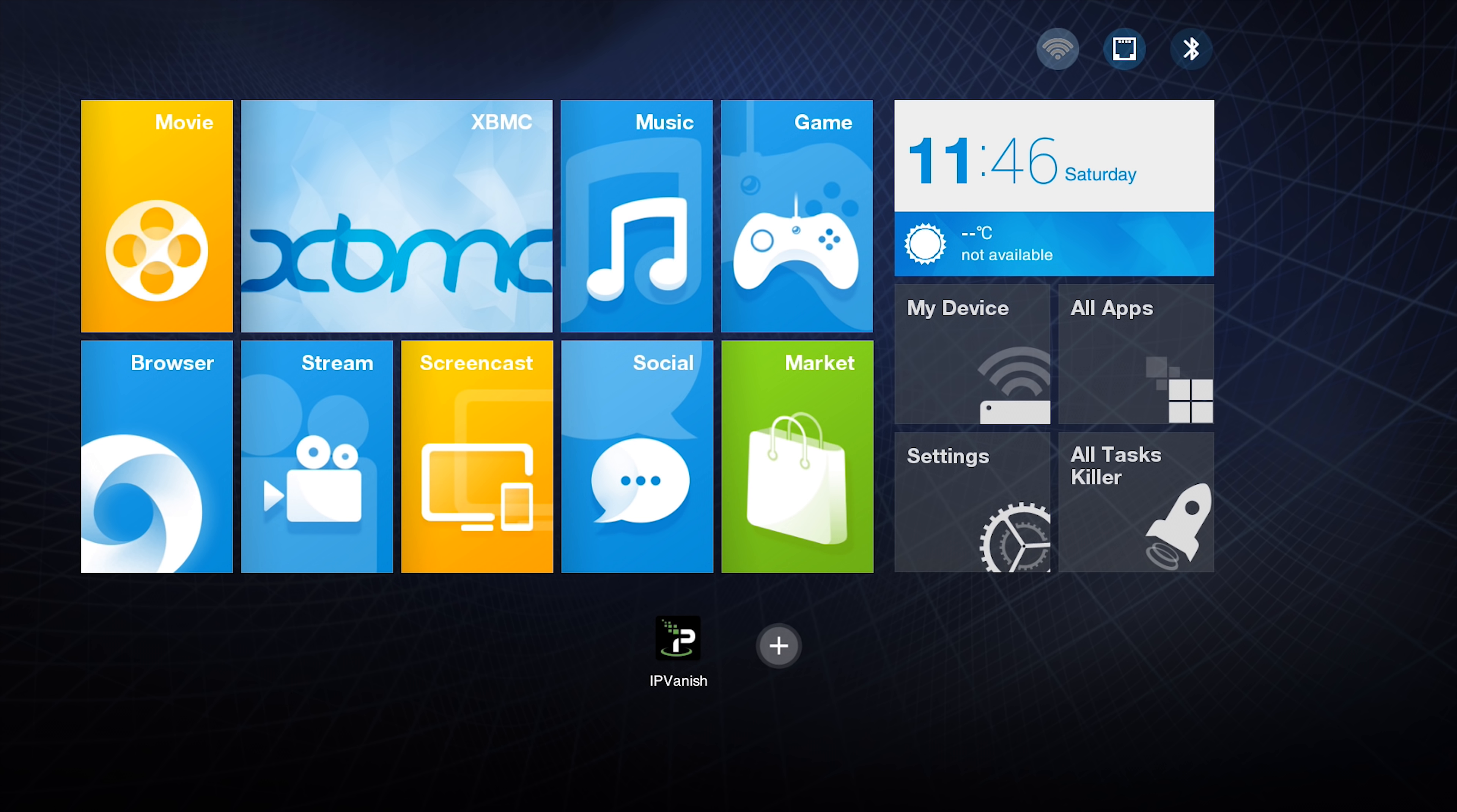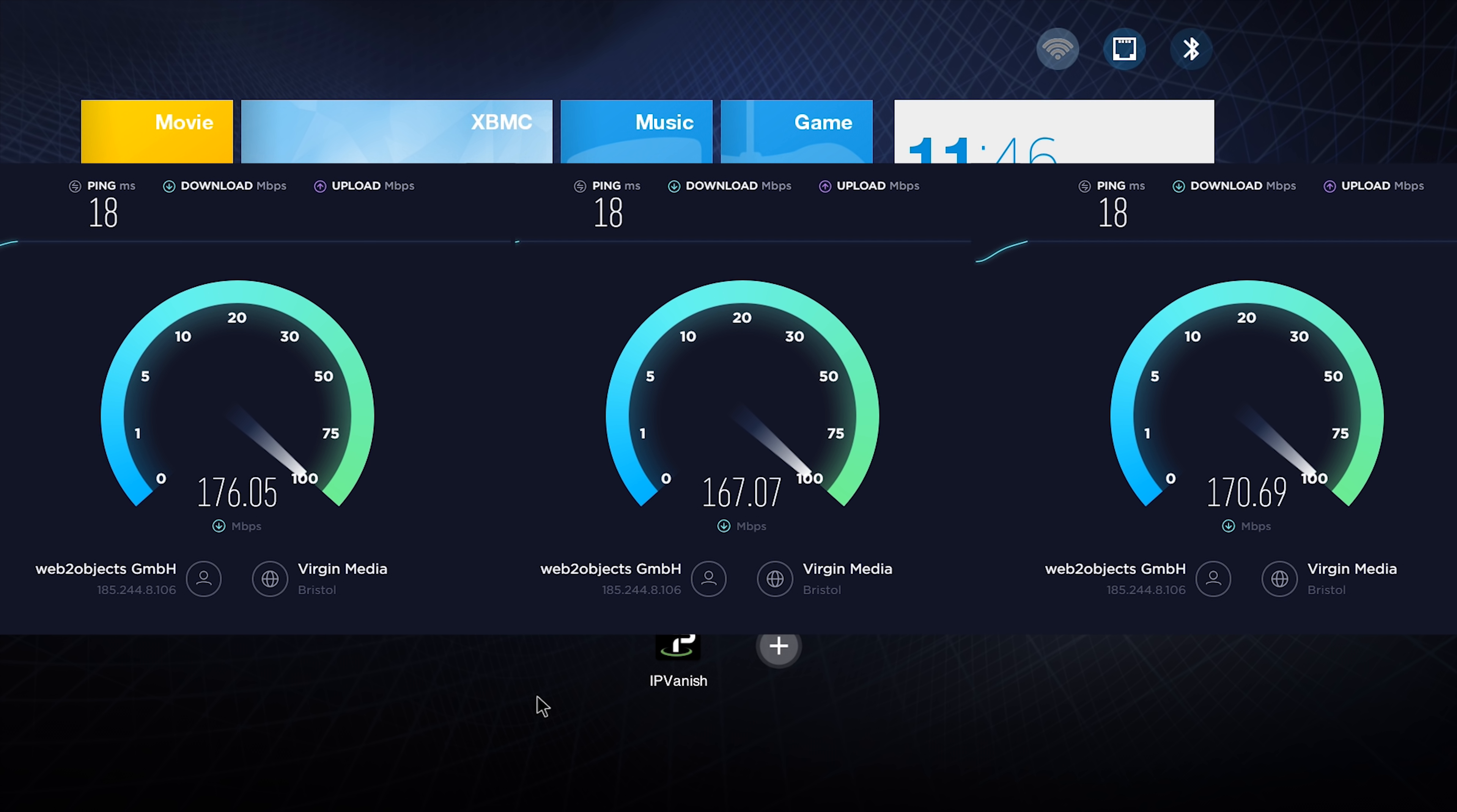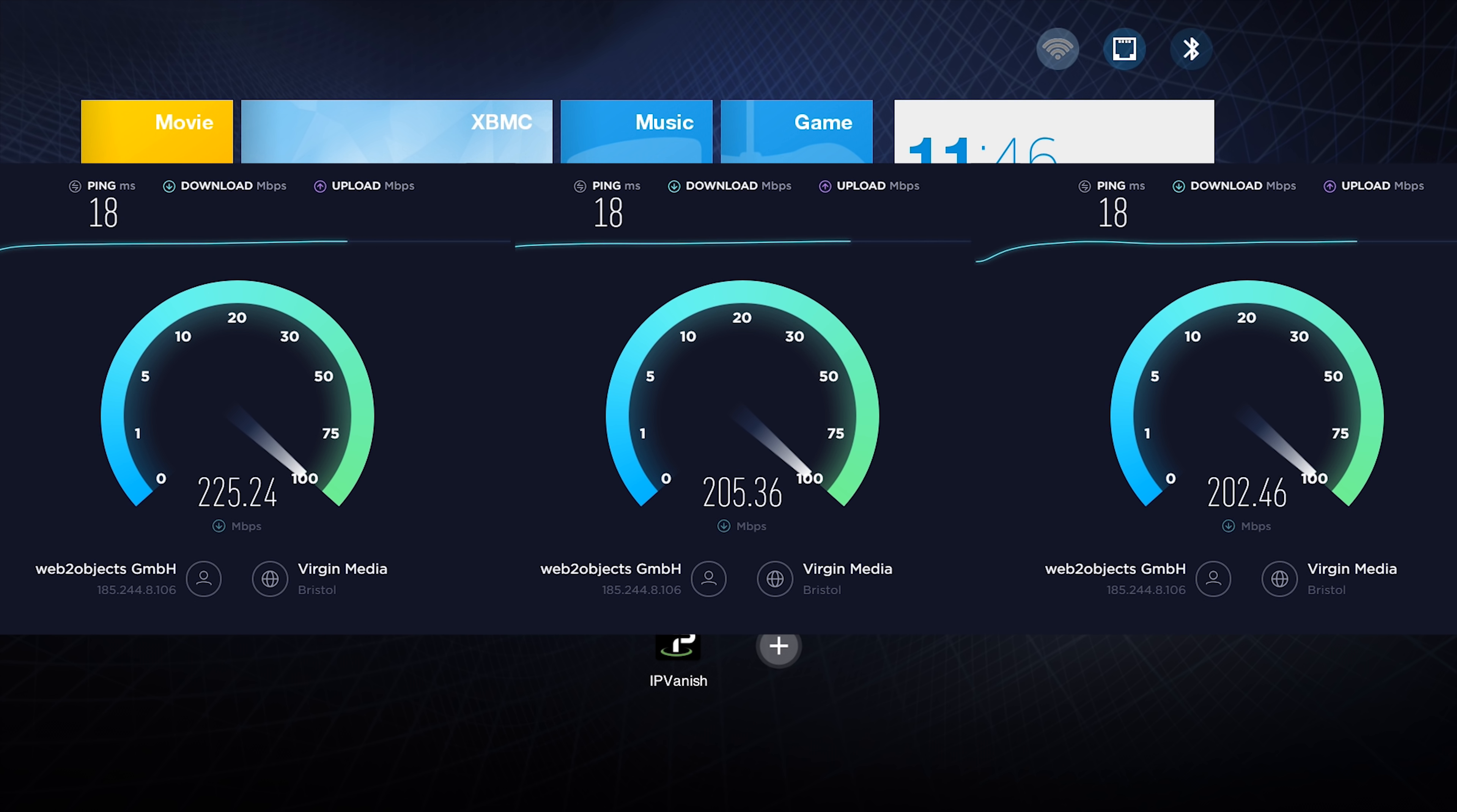The first thing we're going to cover is performance because the thing people care about most is speed when it comes to using a VPN. You will lose a little bit of speed, but if you choose a good VPN you won't lose much at all. The first thing I did is three different speed tests just to see how well this performs, and it actually did better than last time I tested this, coming in on one of the tests with a download speed of 237 megabits.